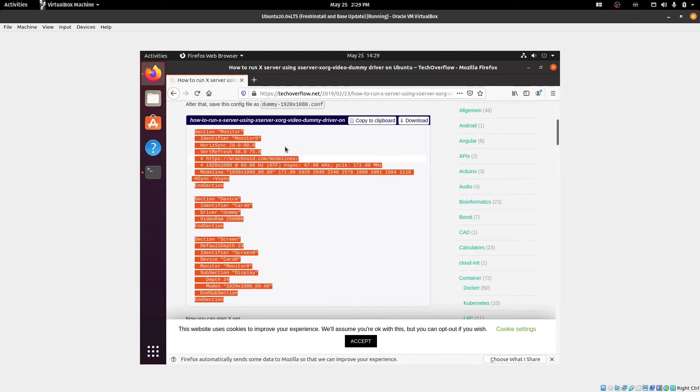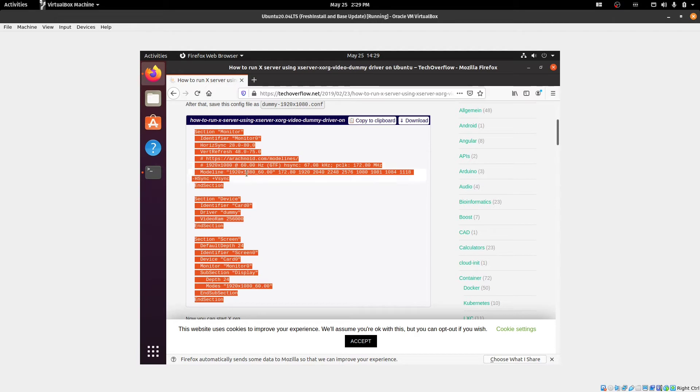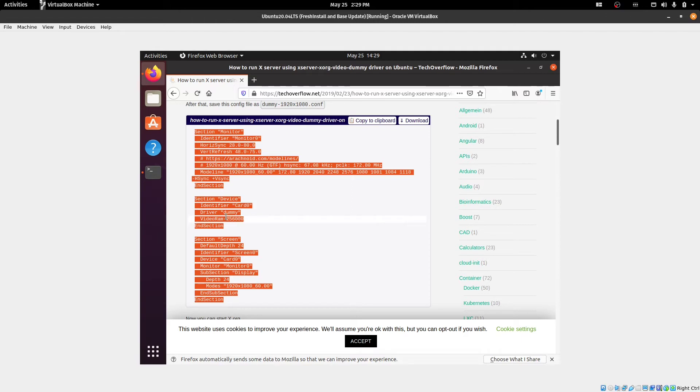You can see that it's setting up the monitor here. It's setting some horizontal and vertical refresh sync rates there. It's giving it a base resolution here. It's identifying the dummy driver that we just installed in the last step. It's setting aside some video RAM there as well. The screen number, and it only has a single mode of 1920 by 1080.